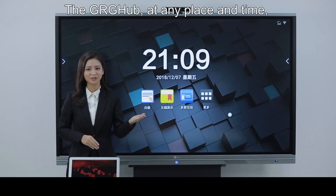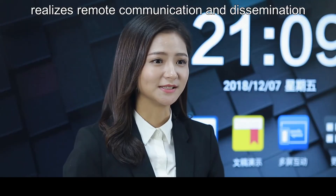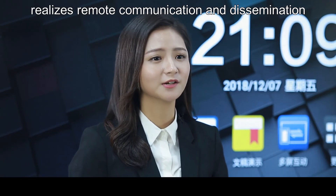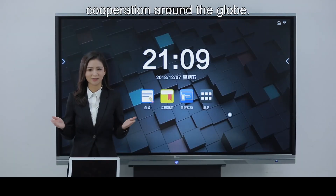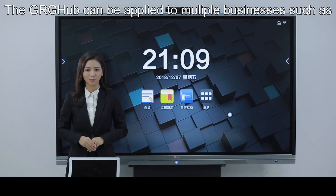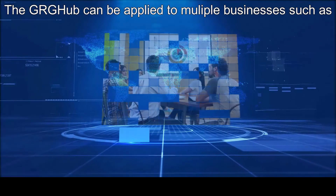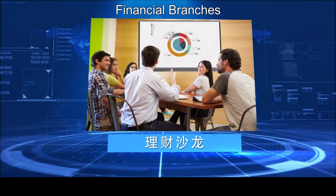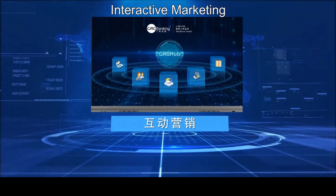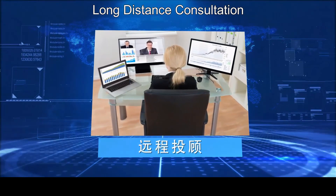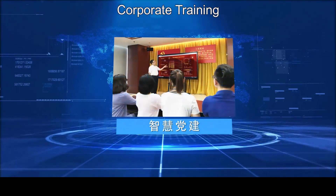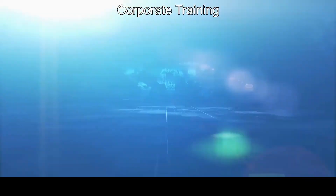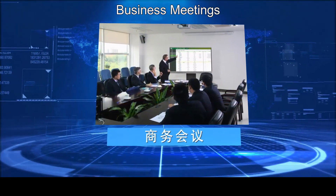The GRG Hub, at any place and time, realizes remote communication and dissemination of information to share and implement market strategies for your cooperation around the globe. The GRG Hub can be applied to multiple businesses such as financial branches, interactive marketing, long-distance consultation, retailers, corporate training, business meetings, and education.